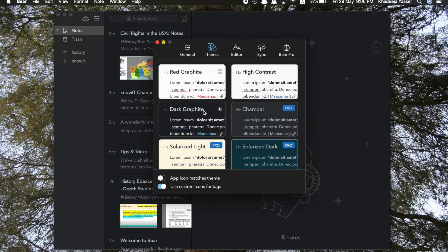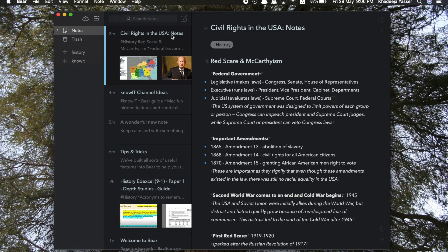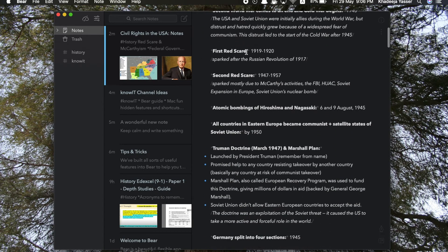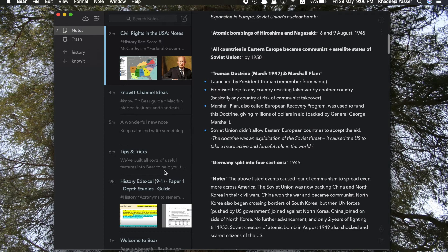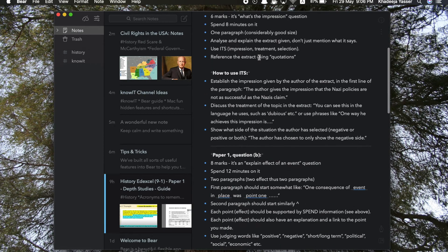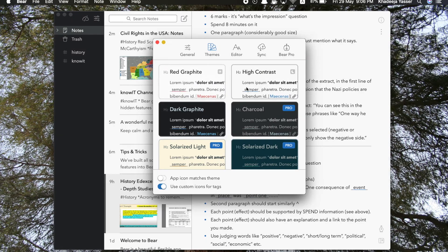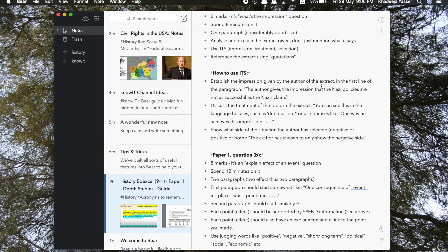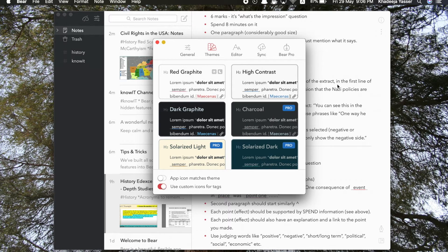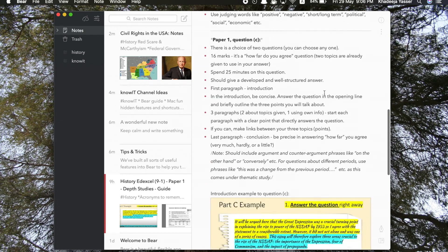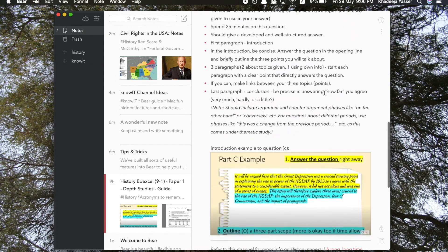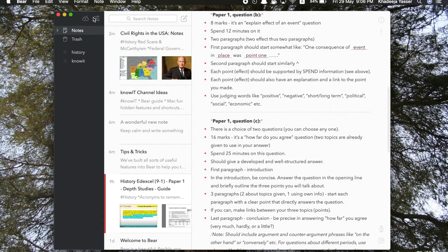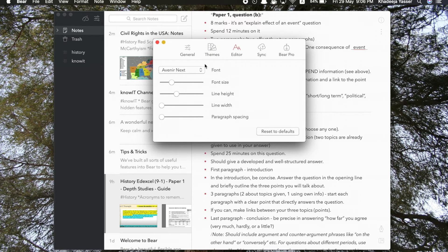So yeah, this is the theme section. You can change the appearance of the Bear app as you want. You can make it dark, you can keep it light. It's up to you. And that's a really good feature because it allows you to customize the app the way you want it to be. Some people might like it to be dark, some people might like it to be light like me. There are also different modes of the light version. There's Red Graphite and High Contrast. But in the dark mode there's not many free features. The others are pro features.